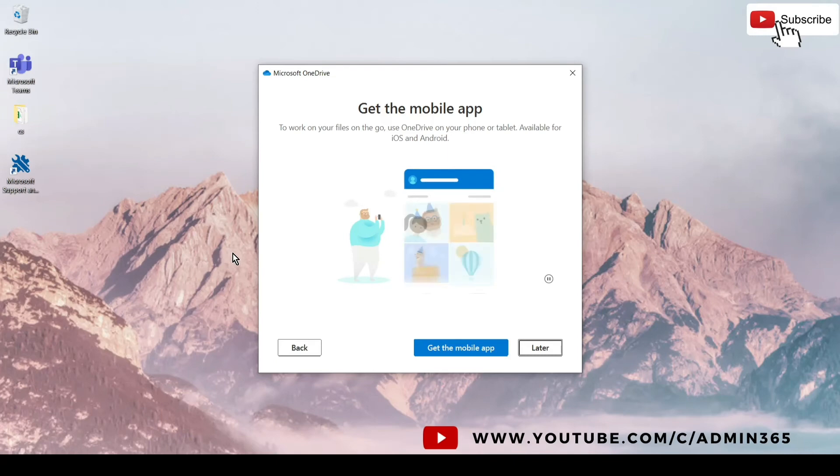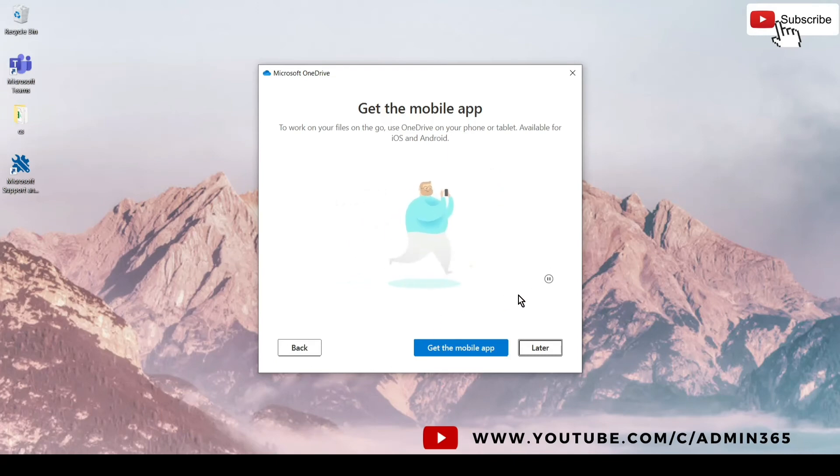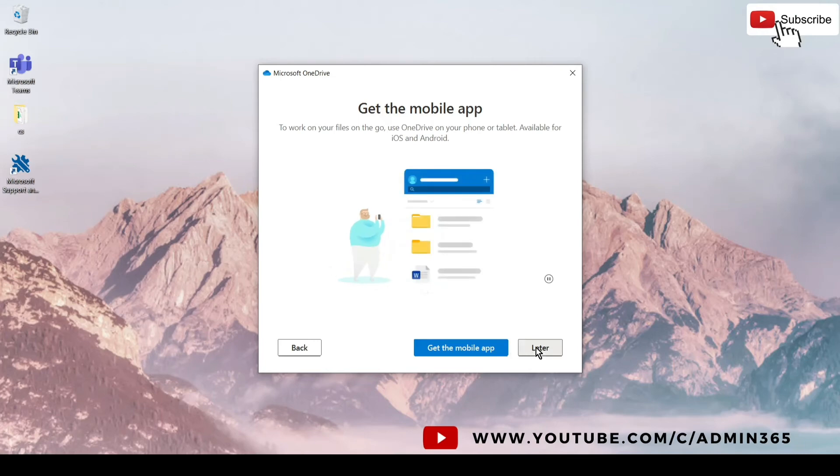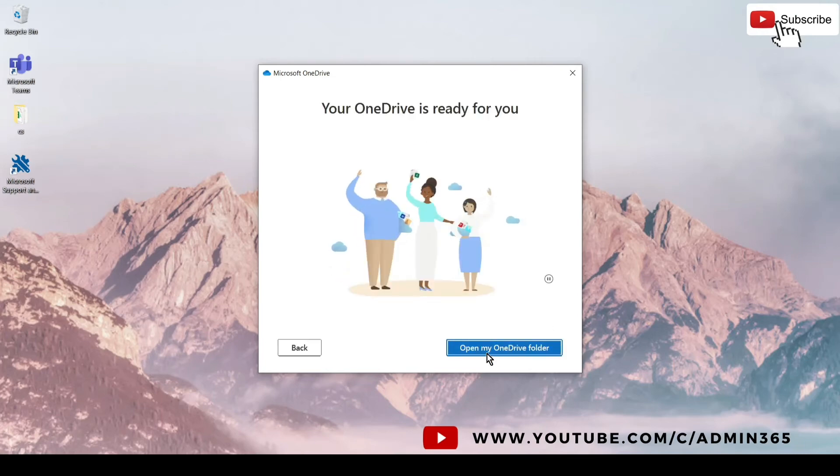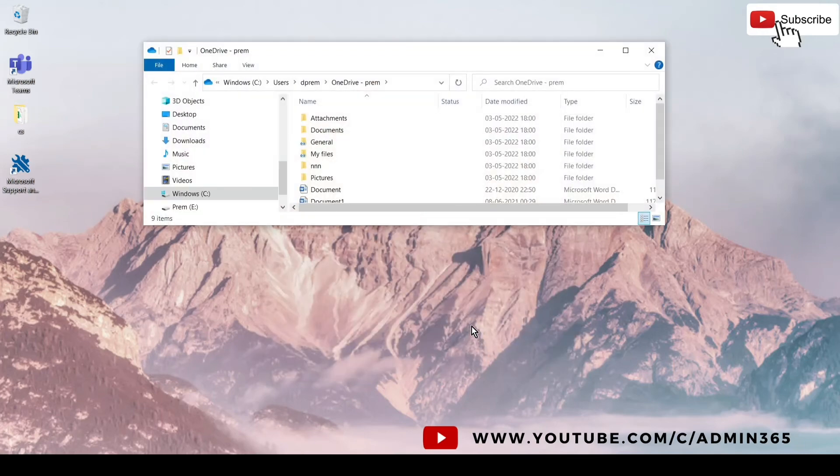That will not sync your files on your desktop, your download files, and your pictures files to the OneDrive. And we'll hit later and open my OneDrive folder.